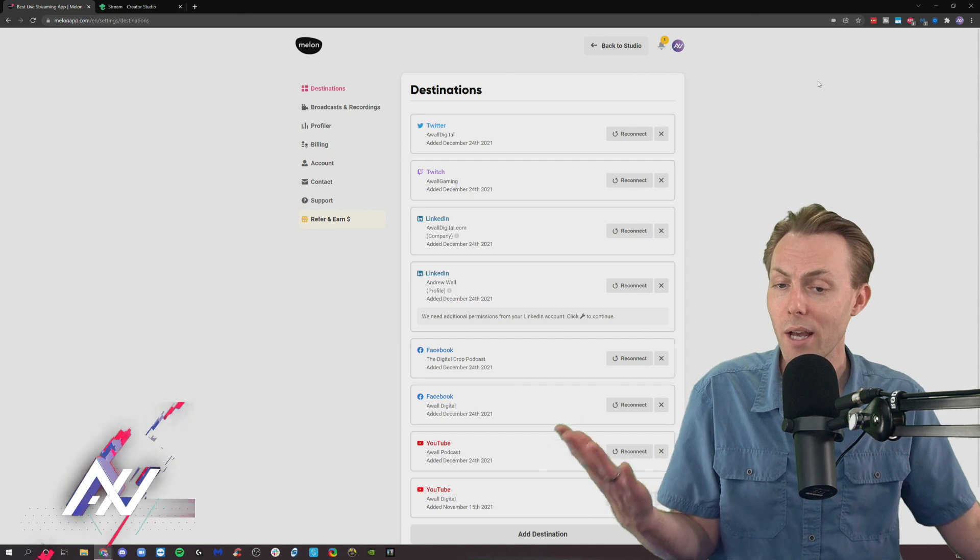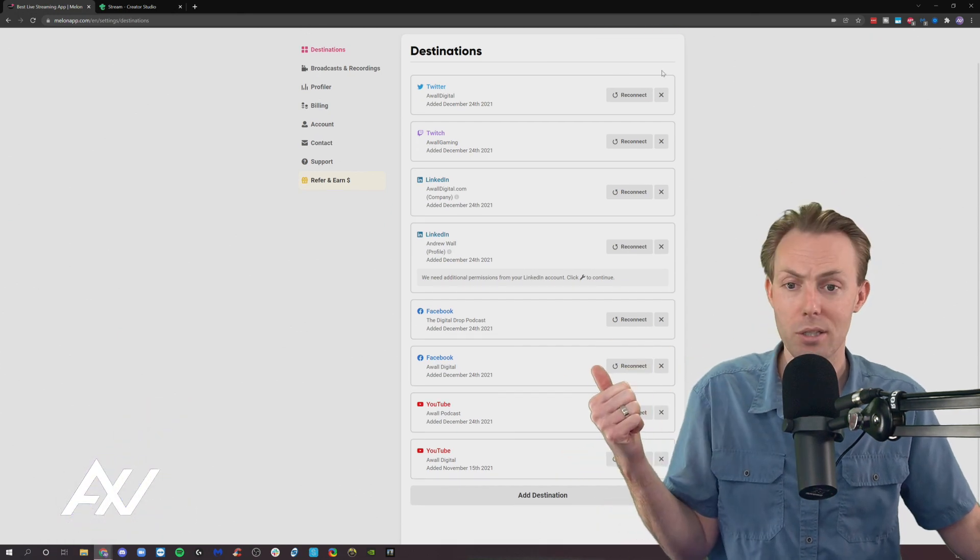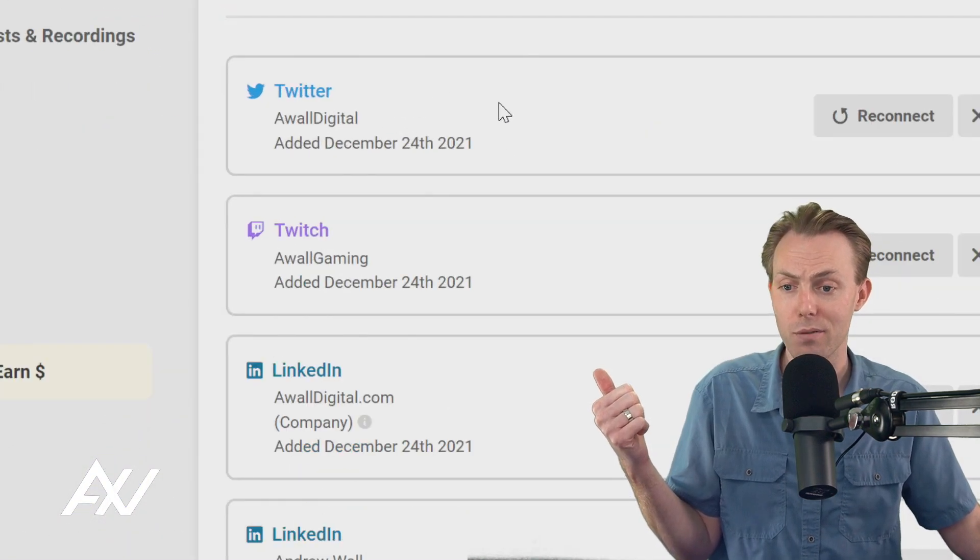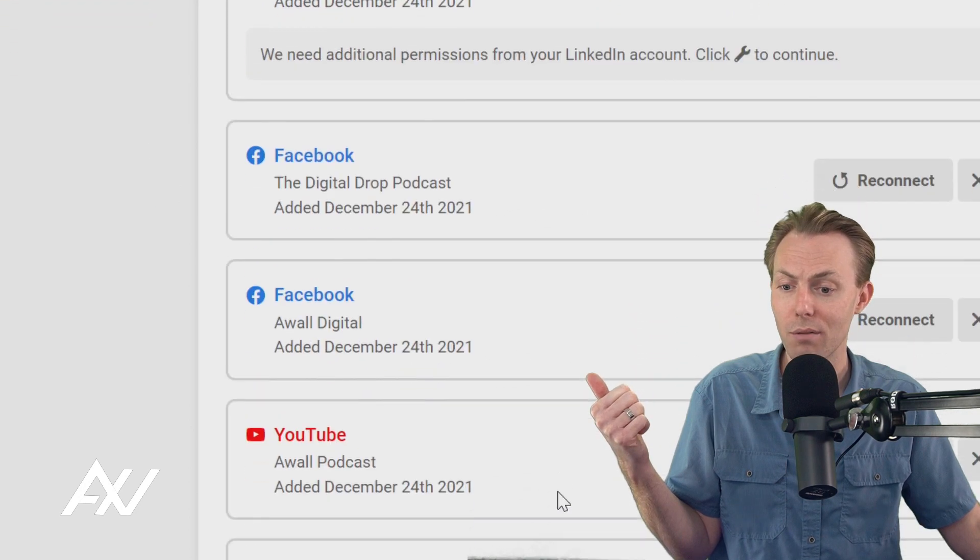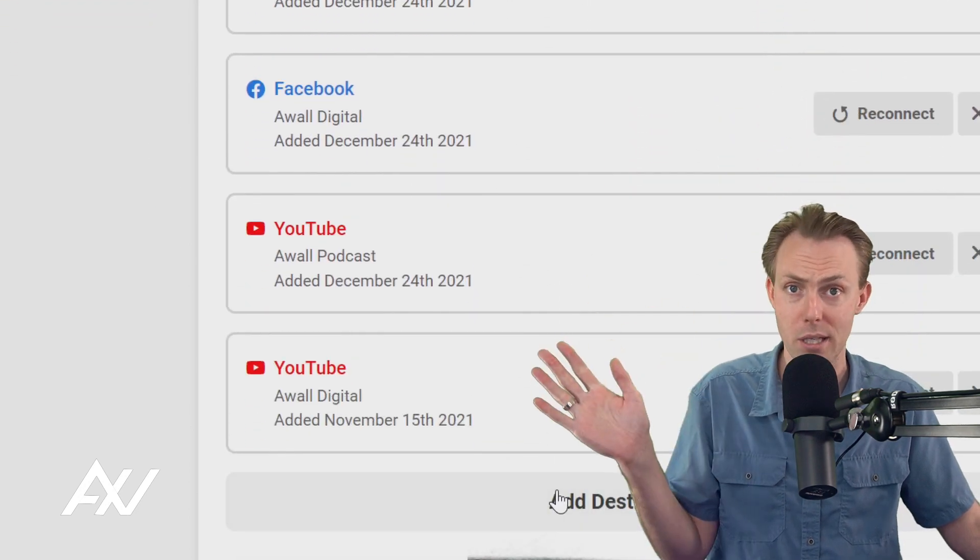Now, Mellon has built in the ability to sign up and add accounts for Twitter, Twitch, LinkedIn, Facebook, and YouTube, all built in.